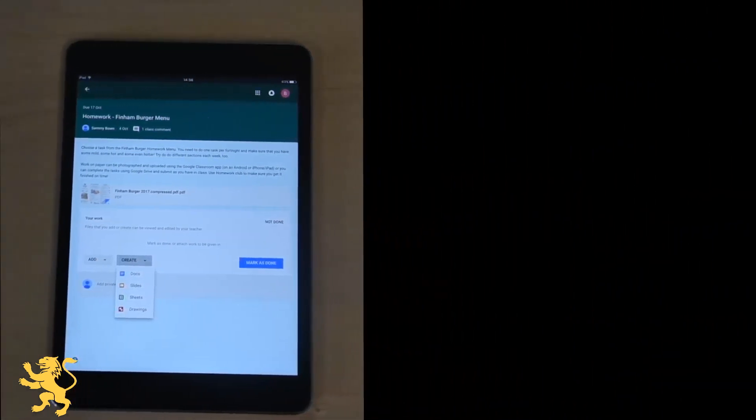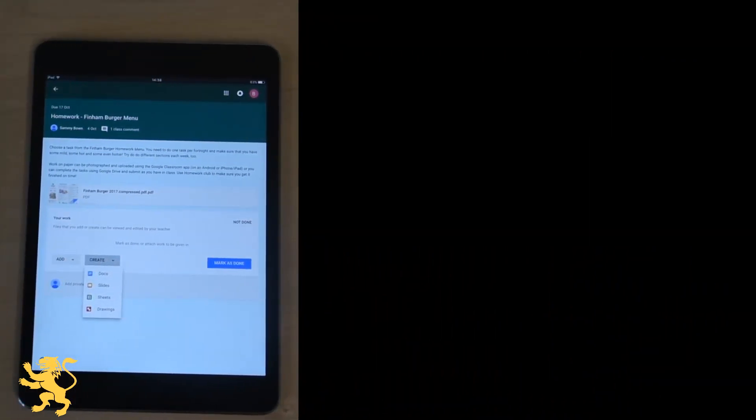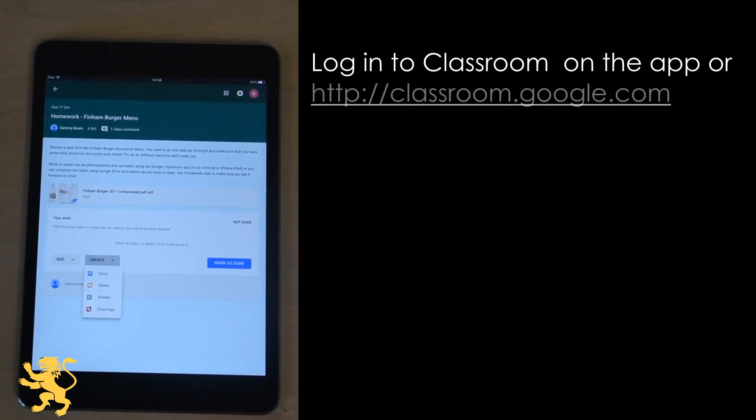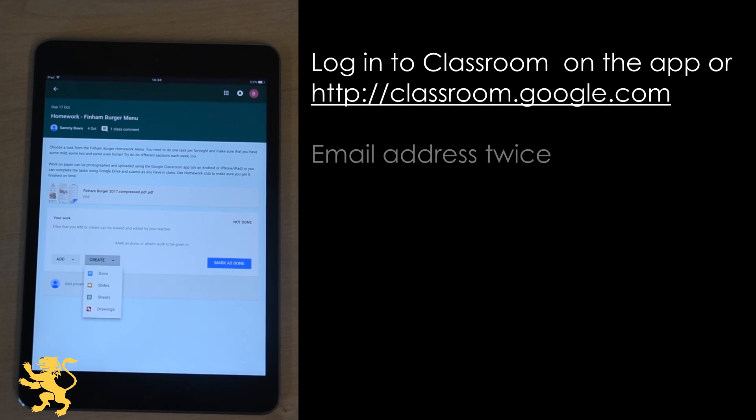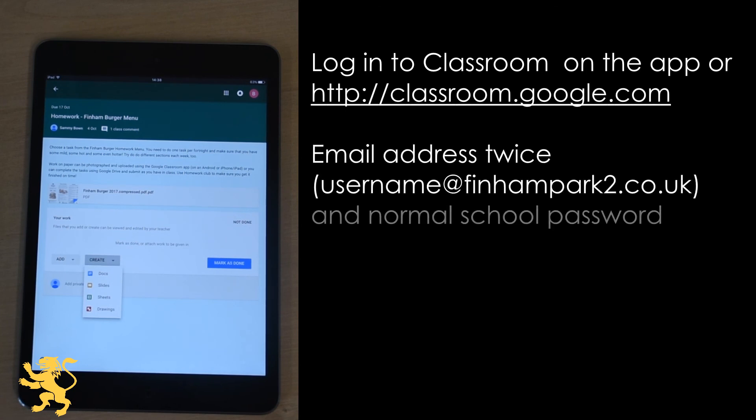So logging into Google Classroom you have to make sure you've got your Finnam Park 2 account. You need to put your email in two times and your school password, the same one as for the computers to be able to log in.